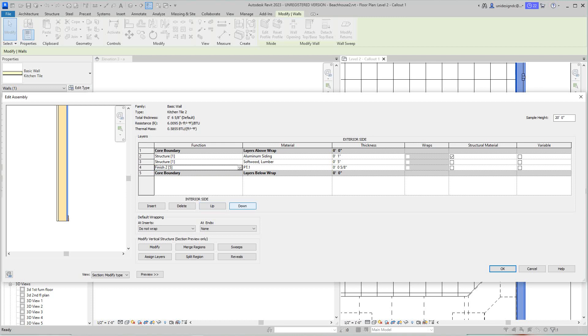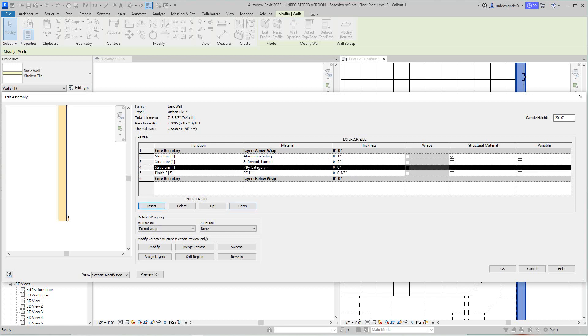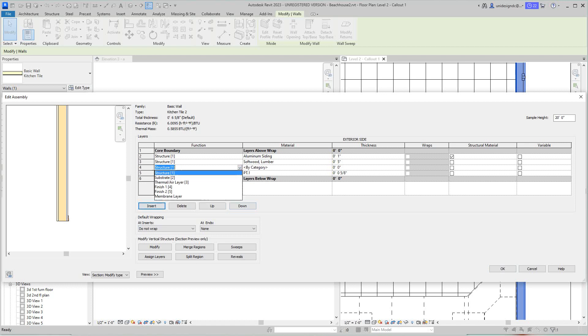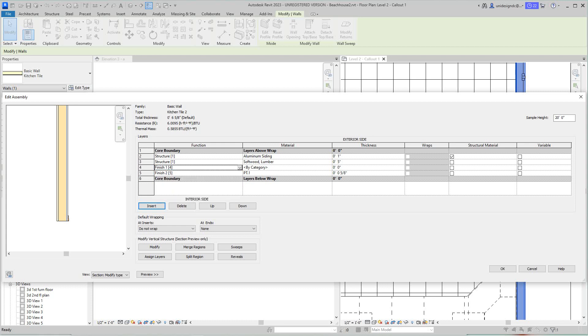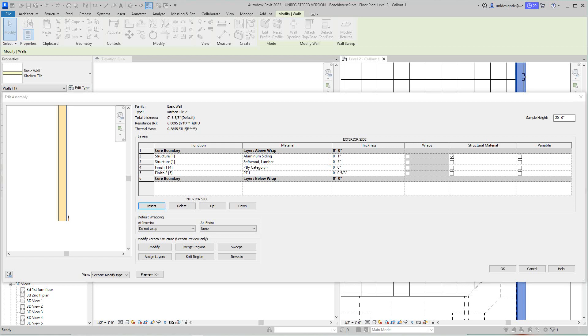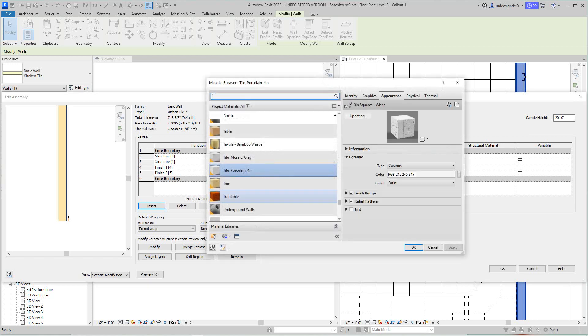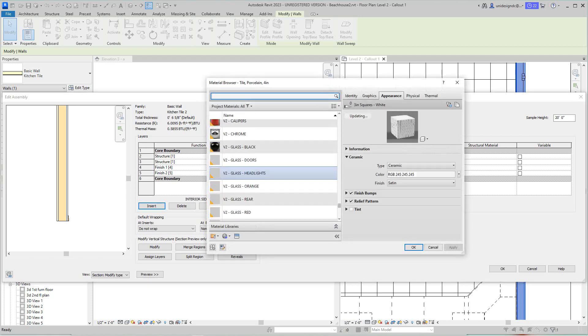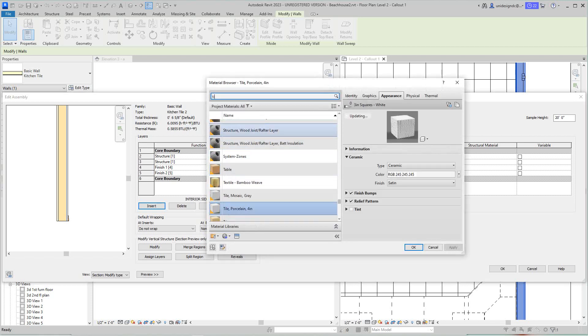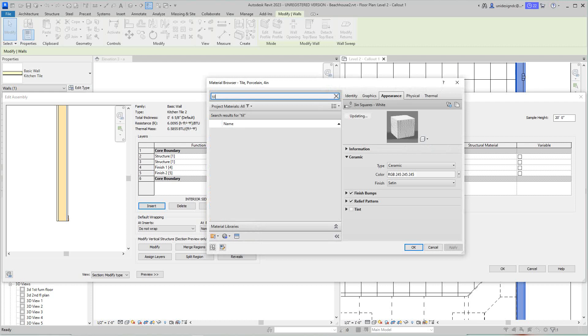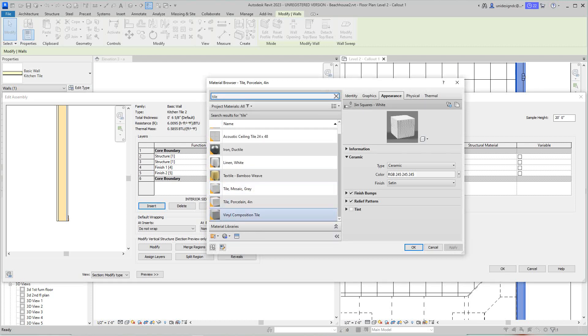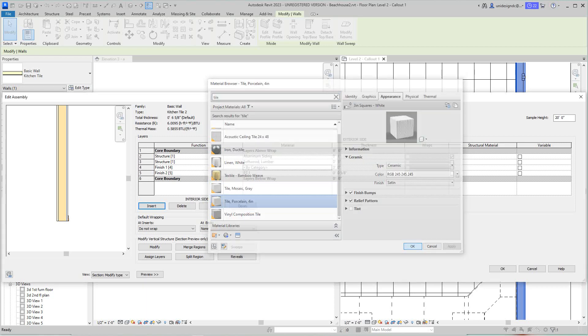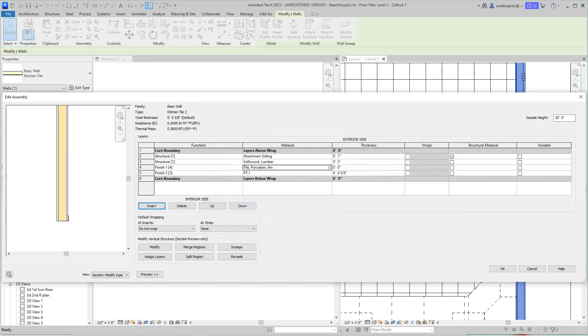I want to select a new layer here for our tile. So what I would do is I'll just go insert, and this will also be a finish. For the finish, we want to go and find—we're going to go grab some tile here. We'll just say tile and we'll pick the 4-inch porcelain. And okay.